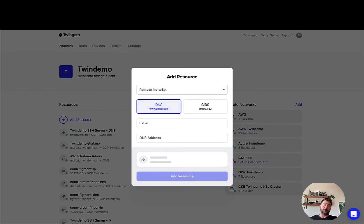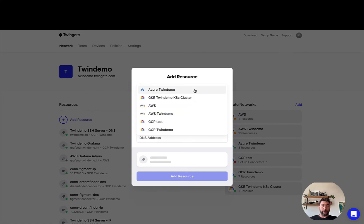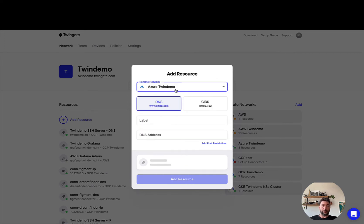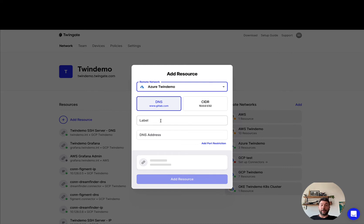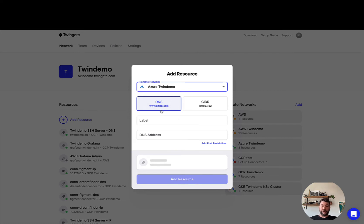Now the first thing to know is that a resource is attached to a remote network, so you'll have to pick a remote network that you have in your TwinGate account, and then you'll have to decide whether you want to add a resource that is a DNS style resource or a CIDR or IP style resource. Let's start with DNS style resources.